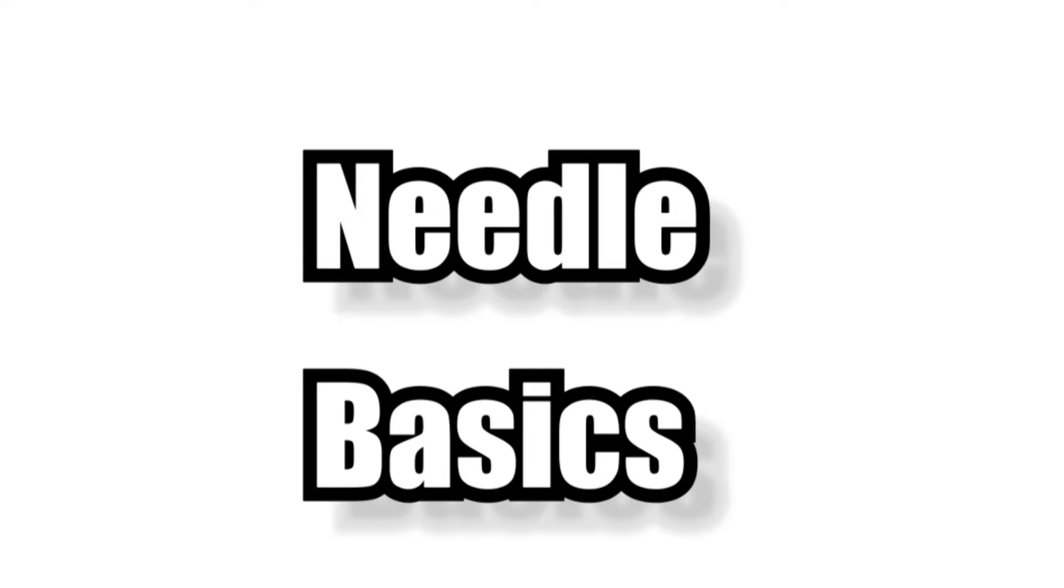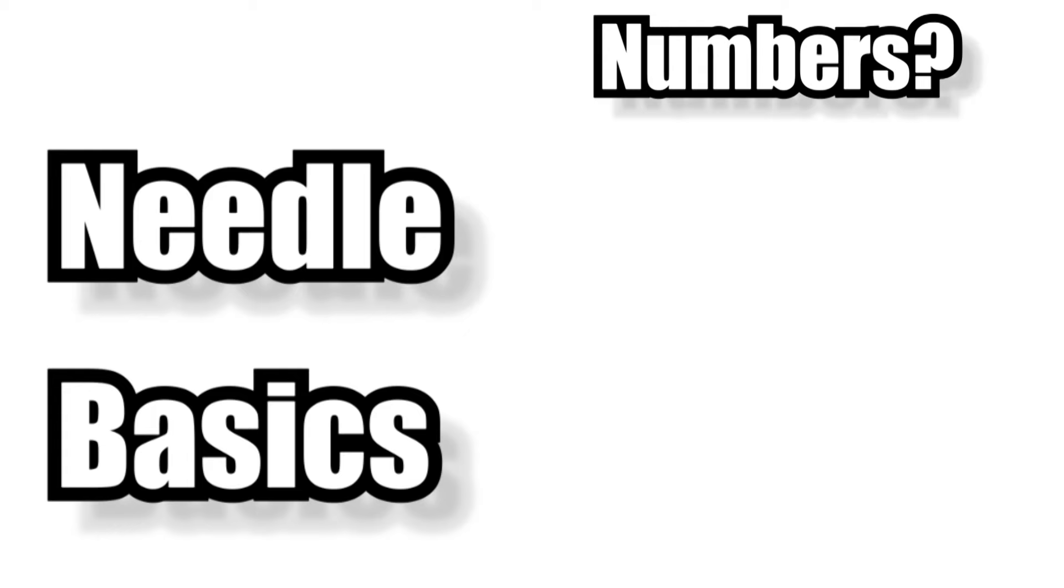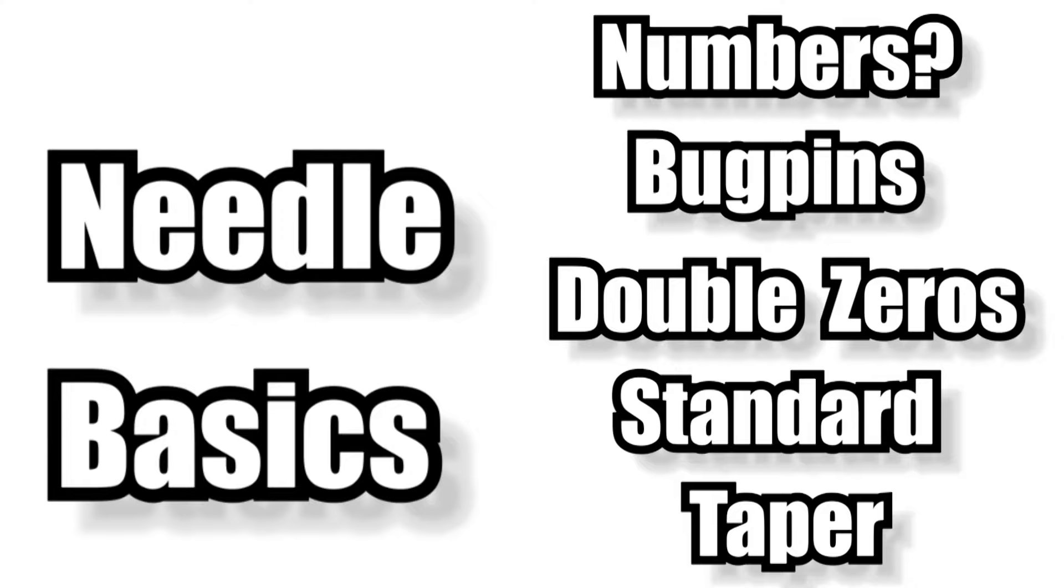Okay guys, so let's start with the absolute basics before we get into the juicy stuff and quickly explain what all the numbers mean on the needle package and also take a look at exactly what bug pins, double zeros and standard needle gauges are, as well as explain what the taper is. So on any self-respecting needle package and any needle that's actually worth using, you will see what looks like some random numbers and letters.